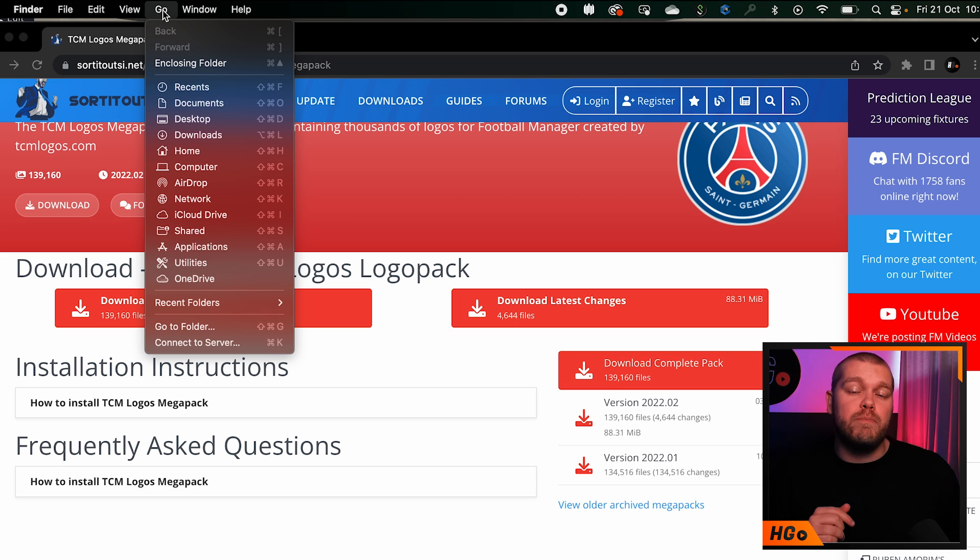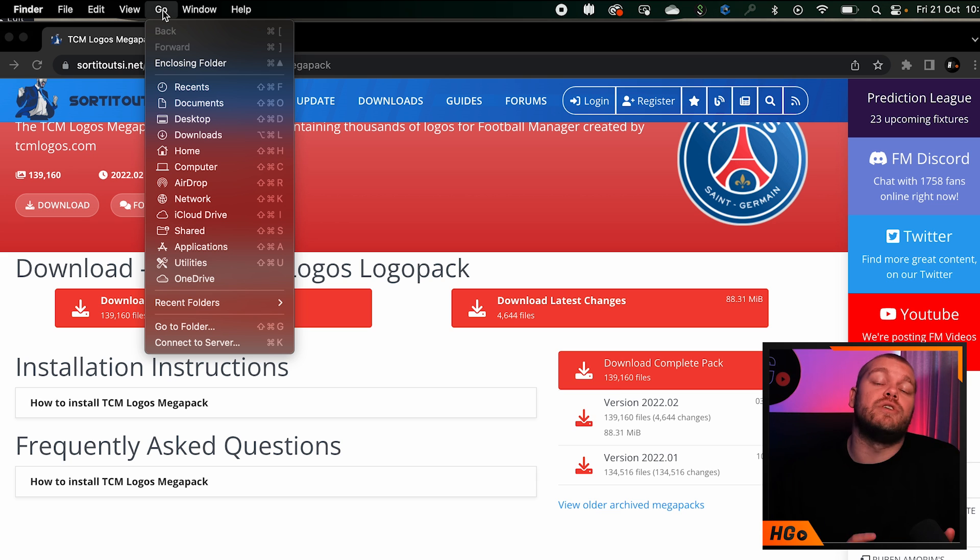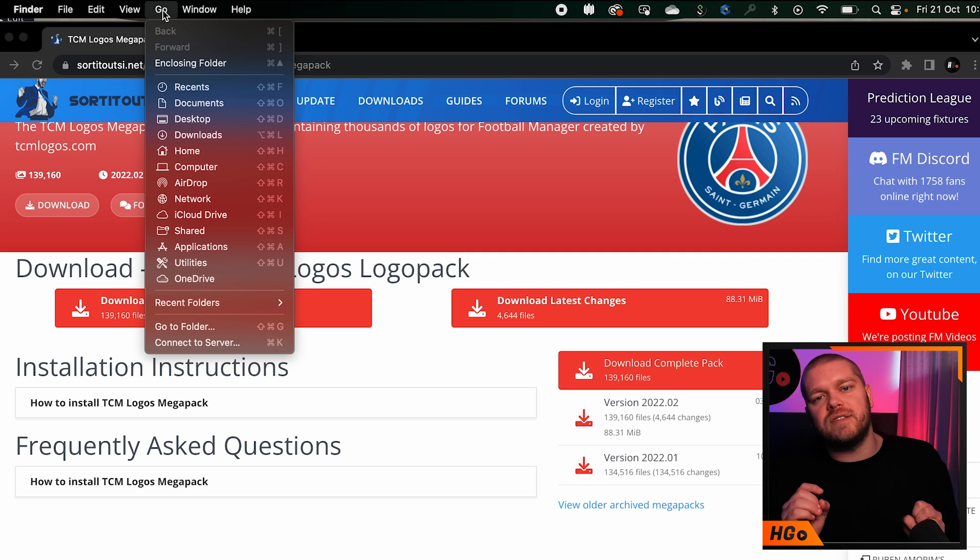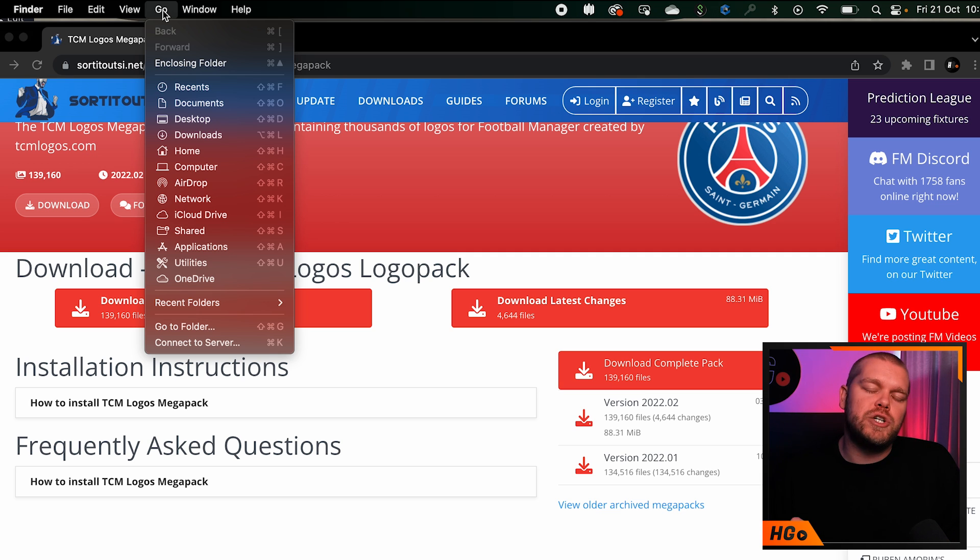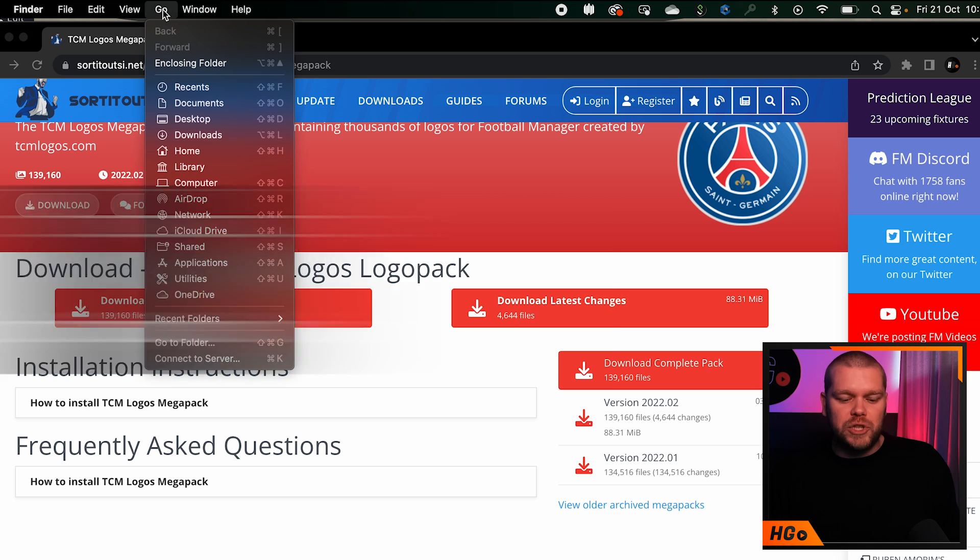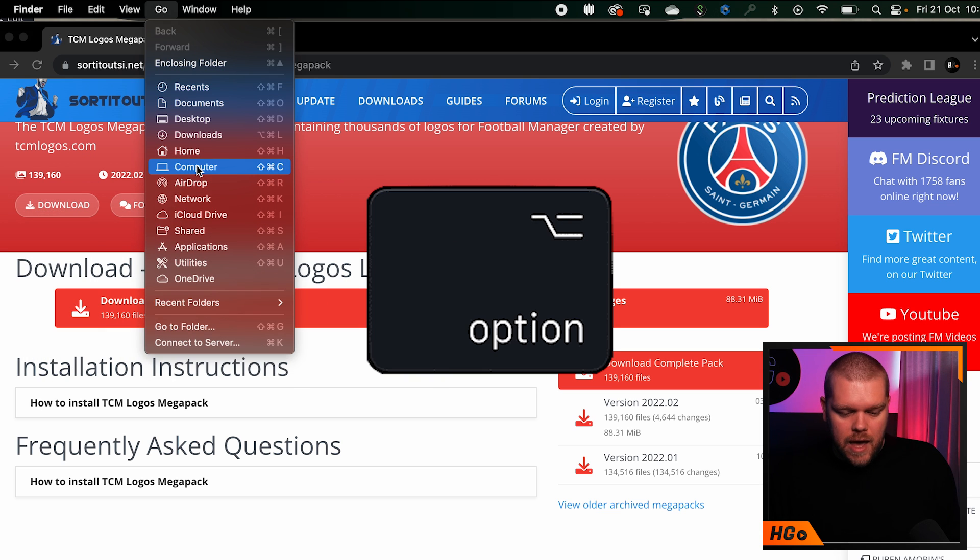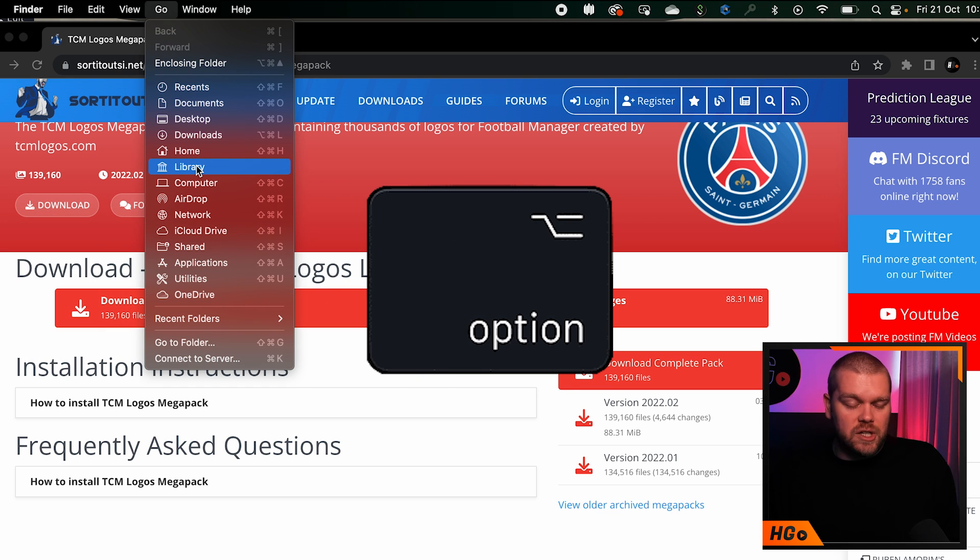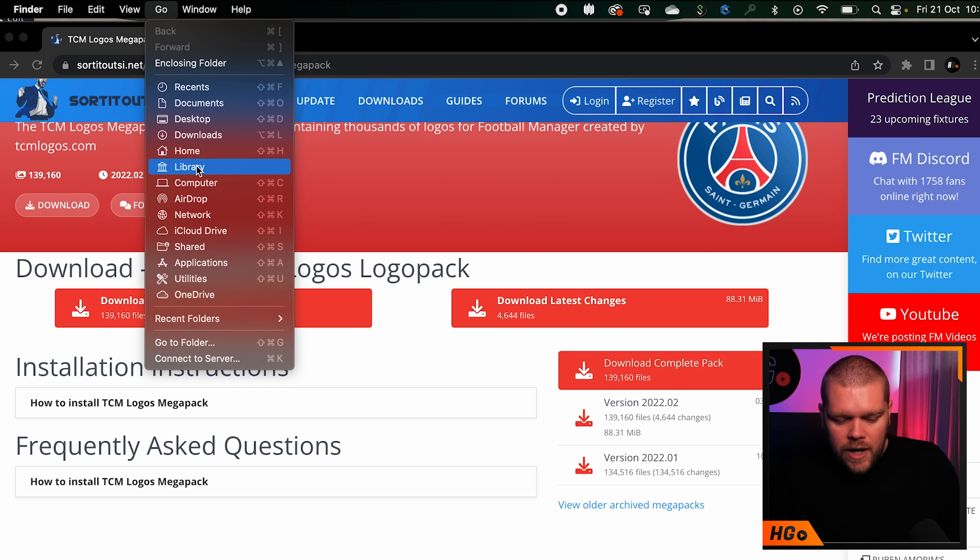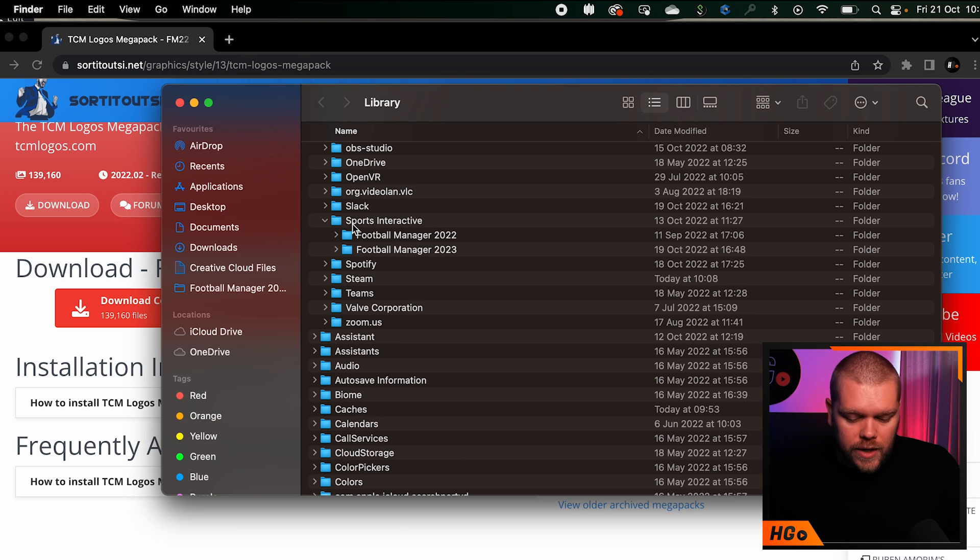This is the tricky bit with Mac - they put the Sports Interactive folder in two separate locations, but this is the one you need. Go to the Go tab and hit the Option key, and it brings up an additional option called Library. Click on that and it will bring up your library.